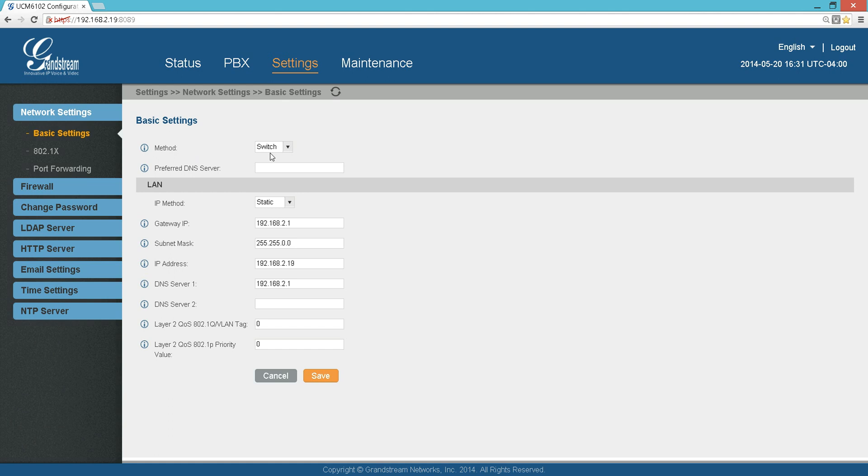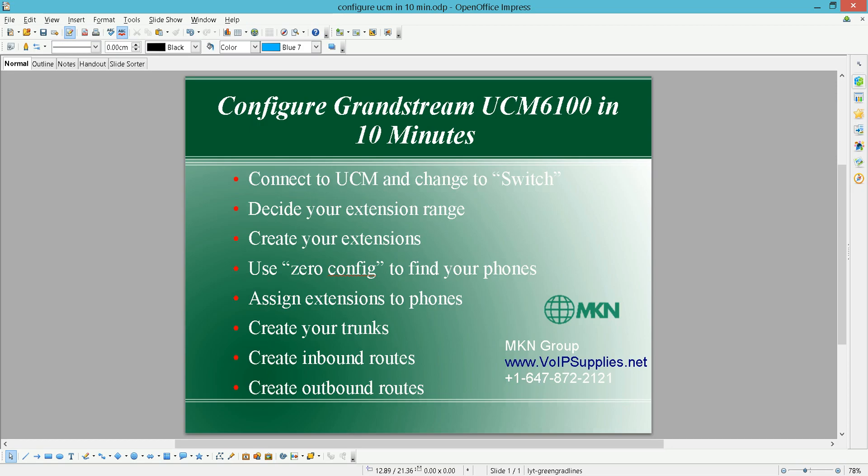Then you can connect it through the WAN port directly to your network. Whatever IP address you get on the UCM, you can go here - I got 192.168.2.19. I just log in and I'm ready to go. So that's the step I really recommend for UCM 6102. For other UCM series, it's not a problem because it doesn't come with a router.